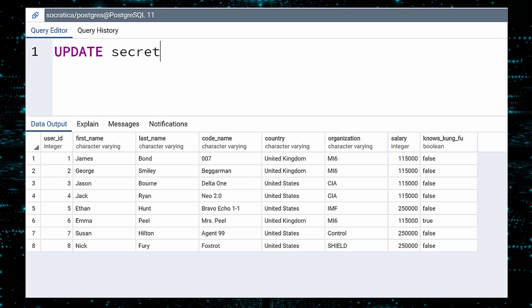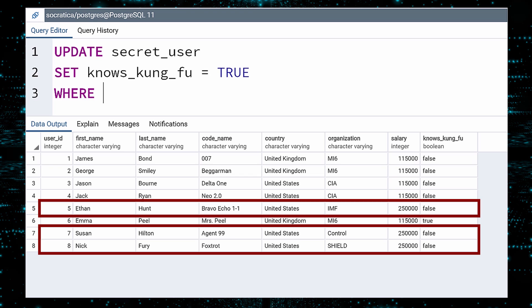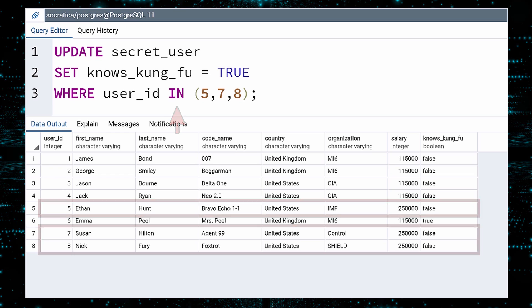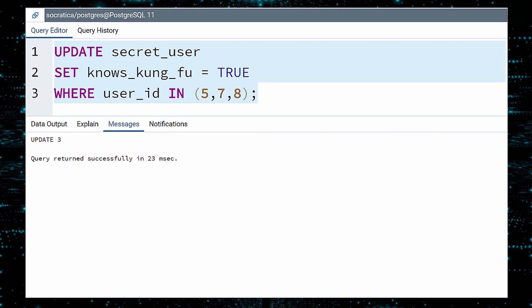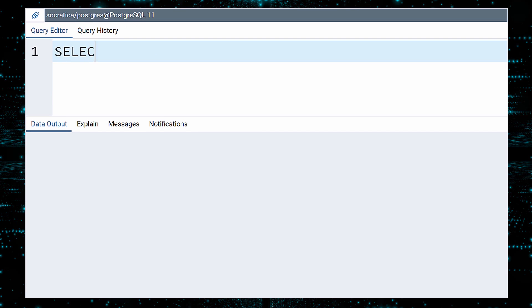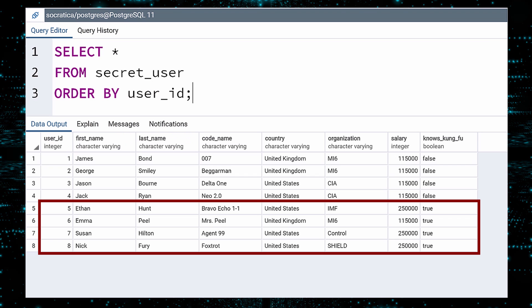We update secret user. Set knows Kung Fu to true. Now for the Where clause. We want this update to only apply for users 5, 7, and 8. To do this, we will use the IN operator. This clause will only update records where the user ID is in this list. Execute. And certify. I hope they know what they've signed up for. They could be fighting forest ninjas any day now.